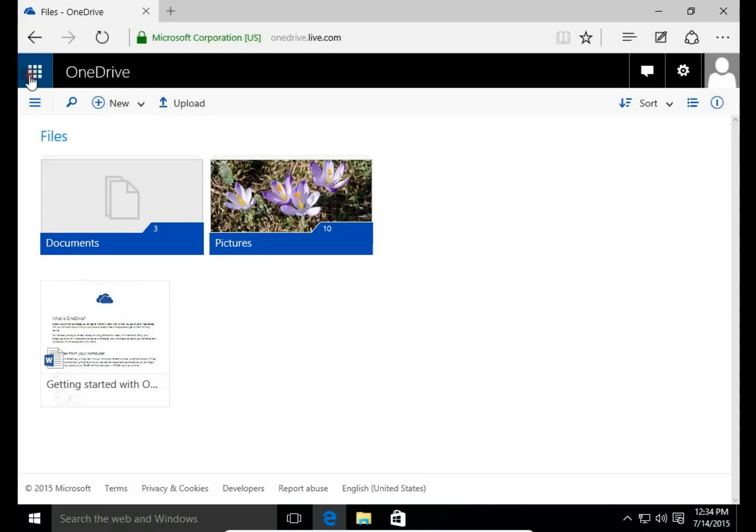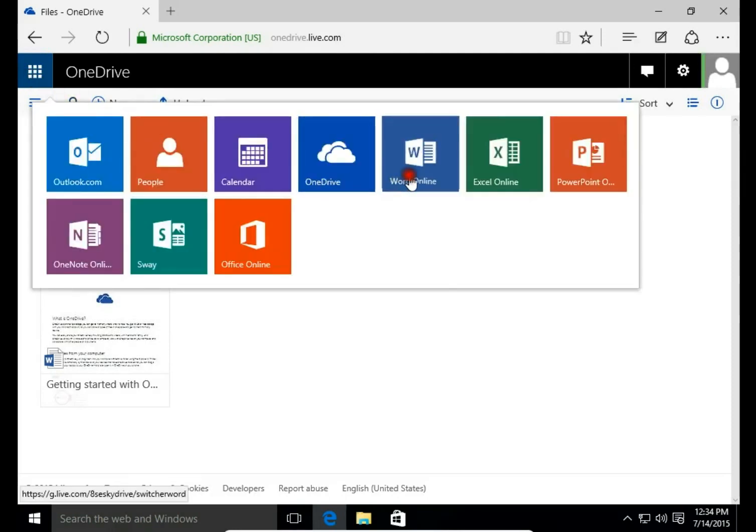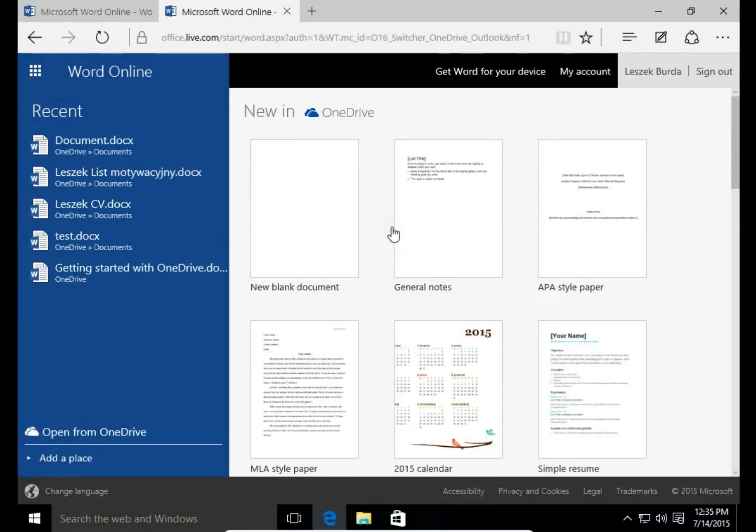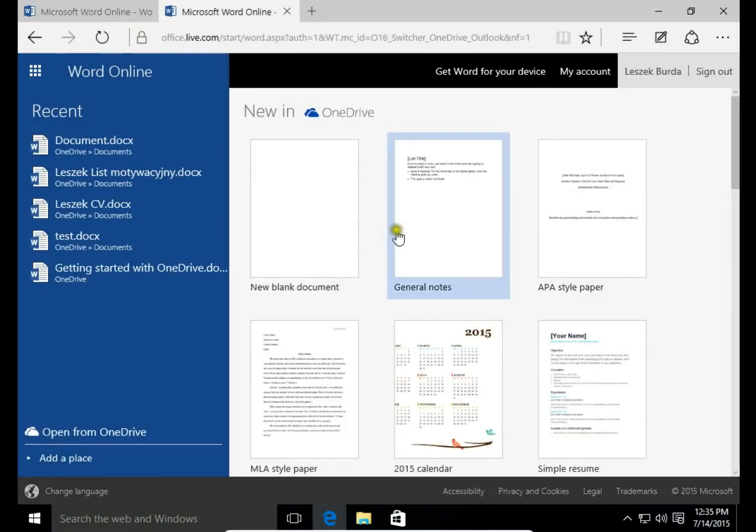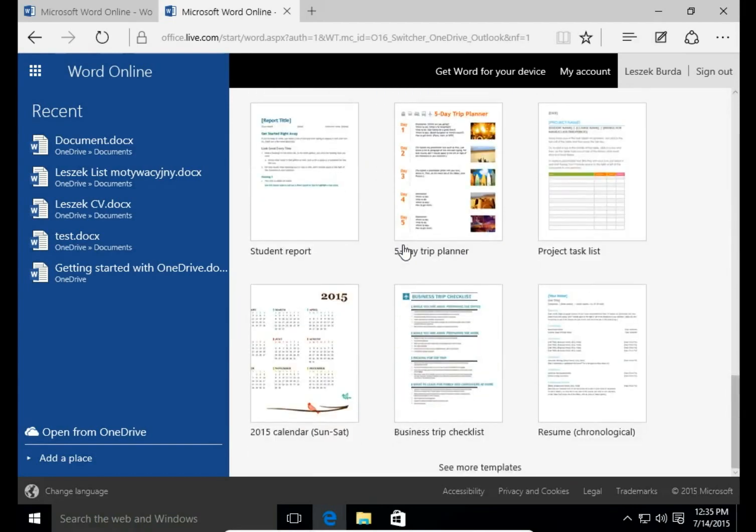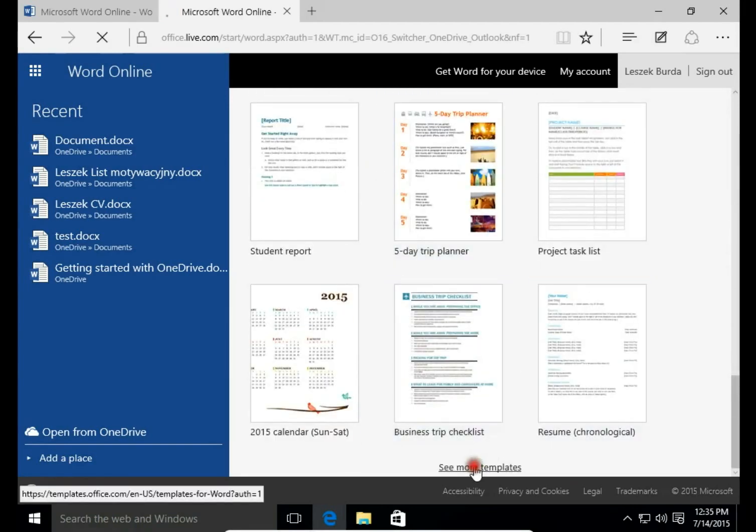Then I open Word Online. Here I have templates ready to use. When I scroll down I see more templates.